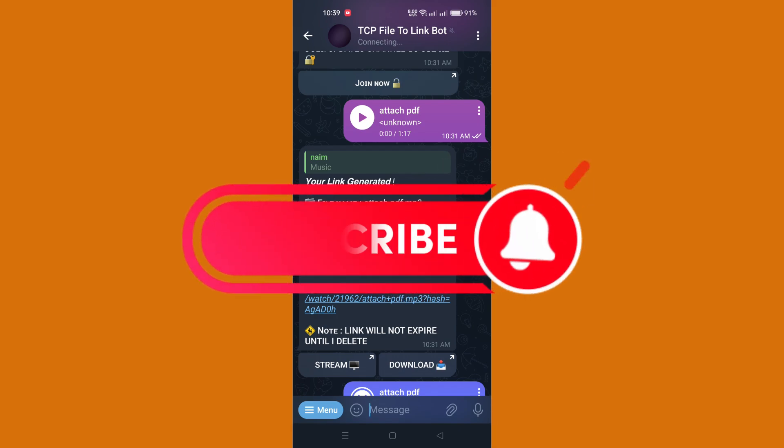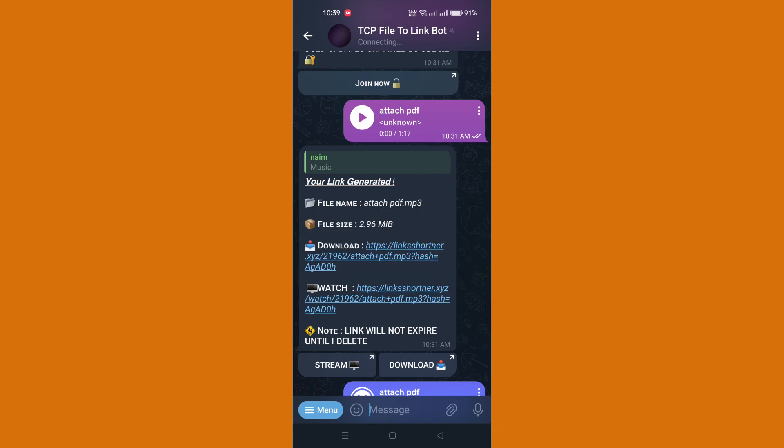That's it! Thank you for watching, and please don't forget to like and subscribe for more.